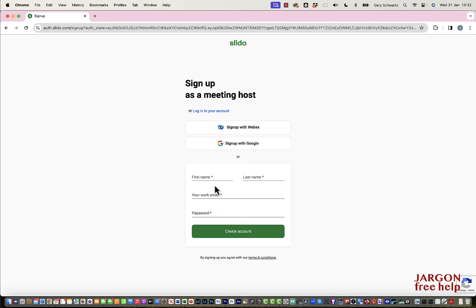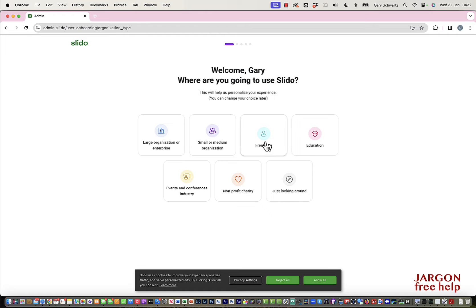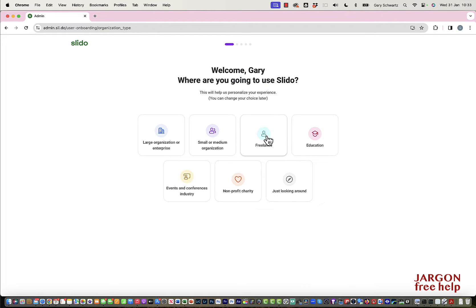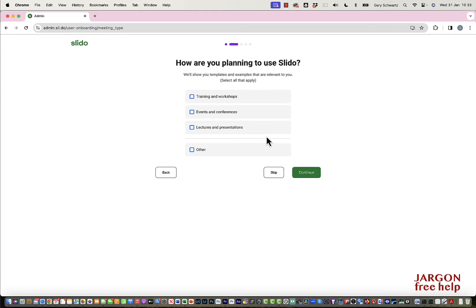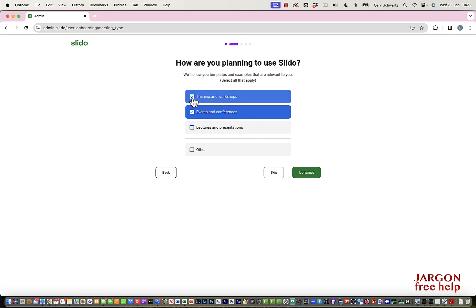Let's click on that. I'm going to sign up with Google because that's quick and simple — you may not see all my details as I log in. Once through, I'll put down that I'm a freelance. I'll accept cookies, and go with freelance as my setup. I do a lot of training and workshops — teaching people photography, video, how to record lectures and conferences — so let's just continue.